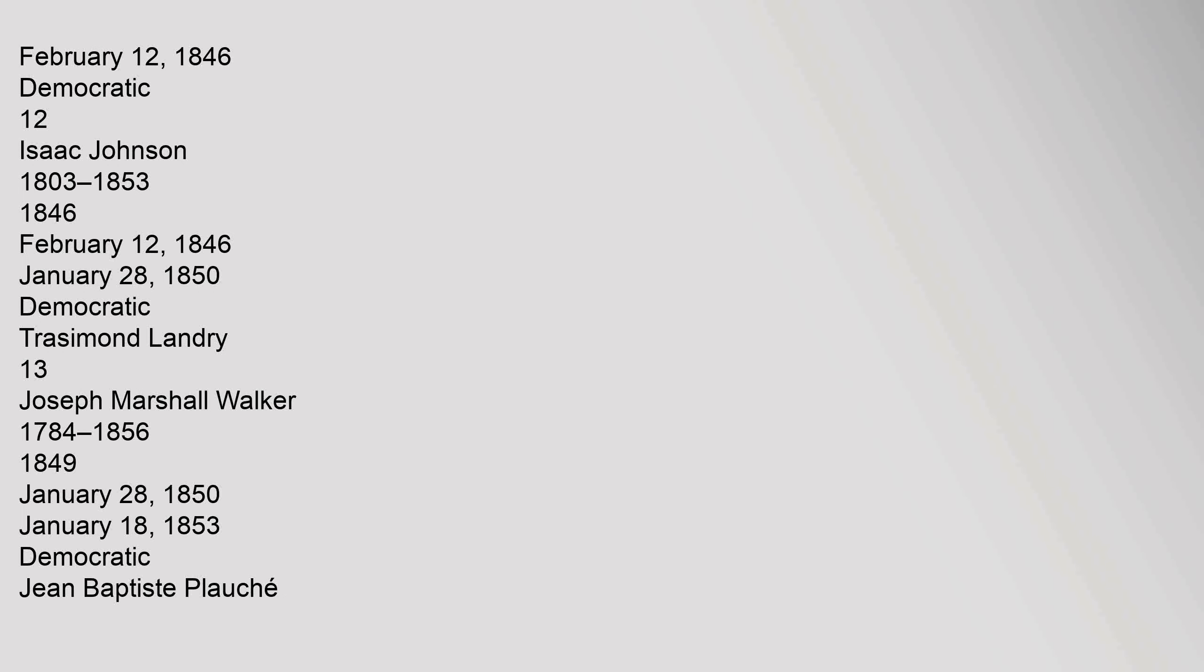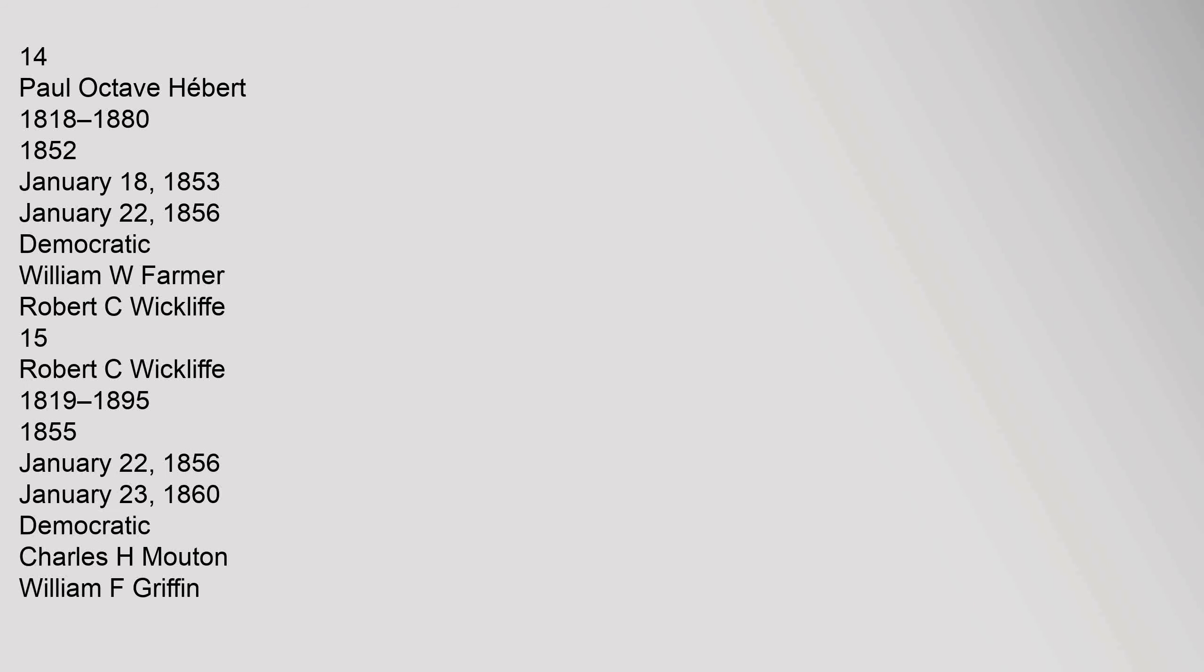12 Isaac Johnson 1803-1853, 1846, February 12, 1846 to January 28, 1850, Democratic, Trasimonde Landry. 13 Joseph Marshall Walker 1784-1856, 1849, January 28, 1850 to January 18, 1853, Democratic, Jean-Baptiste Plachet. 14 Paul Octave Ebert 1818-1880, 1852, January 18, 1853 to January 22, 1856, Democratic, William W. Farmer, Robert C. Wycliffe.